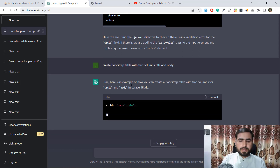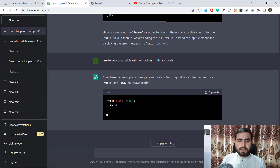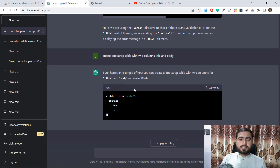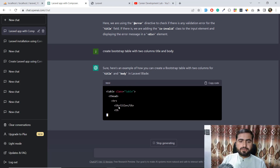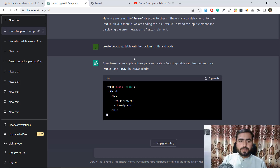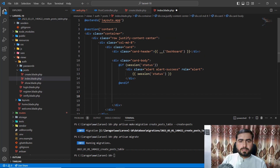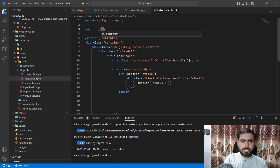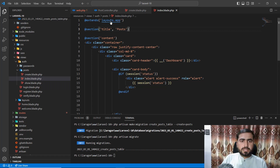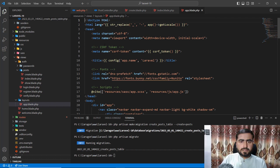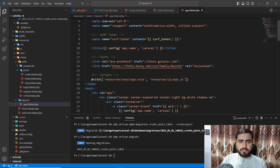ChatGPT is now generating the table with the correct class and header — it's generating line by line. Let me add a section title here. I want to add 'Posts' as the title for this section.